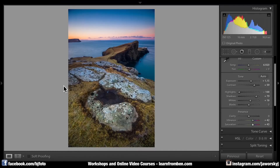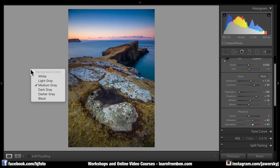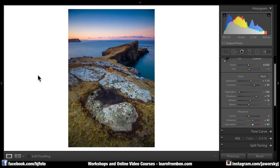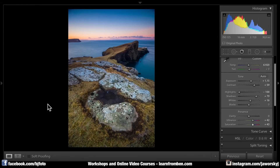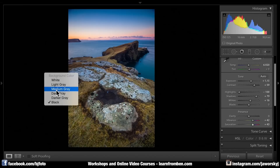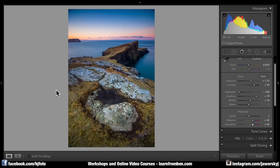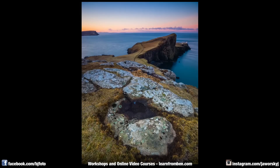Tip number four. Have you ever tried to view or edit your photos with different backgrounds? Just right-click next to the picture with your mouse or trackpad and you can choose between white, black, or other grey tones. For example, when viewing a night photography picture on a black background, you can check if your blacks are truly black or just greyish. You can adjust accordingly, or hit the F button for a full-screen view with a black background.